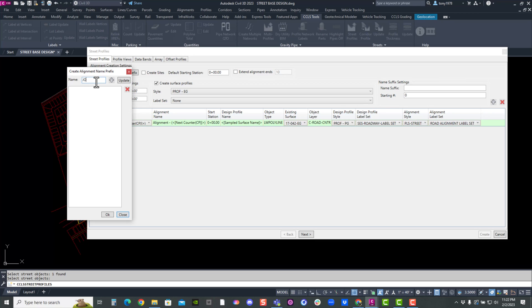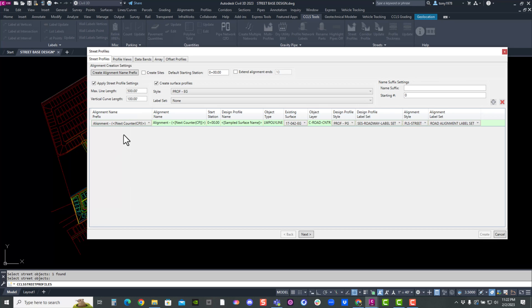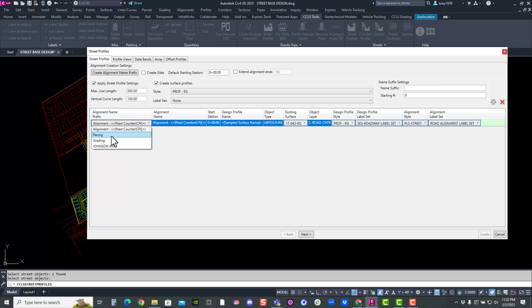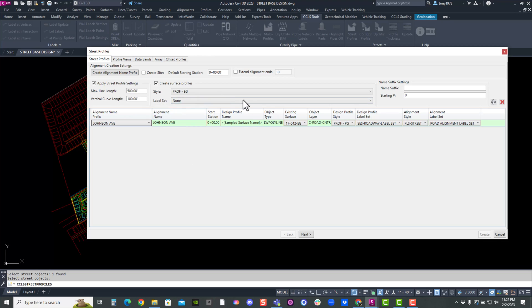Johnson Avenue. Okay. And then we can put it right here. Johnson Avenue. And I can change the street value here. If I want to start at 100, 200, 300, I'll hit next.